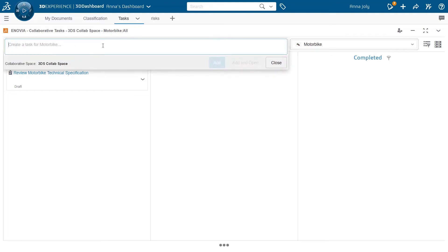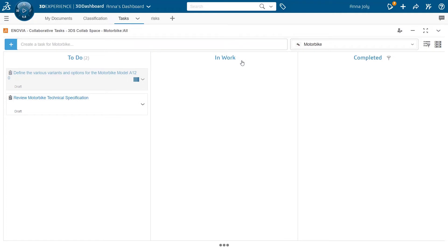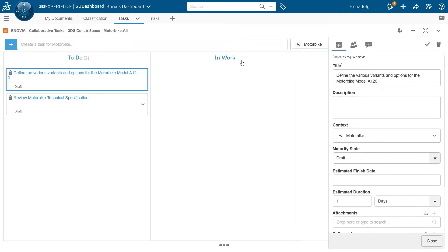Now, when creating a task, the task will be created in that particular context, the motorbike product in this example.